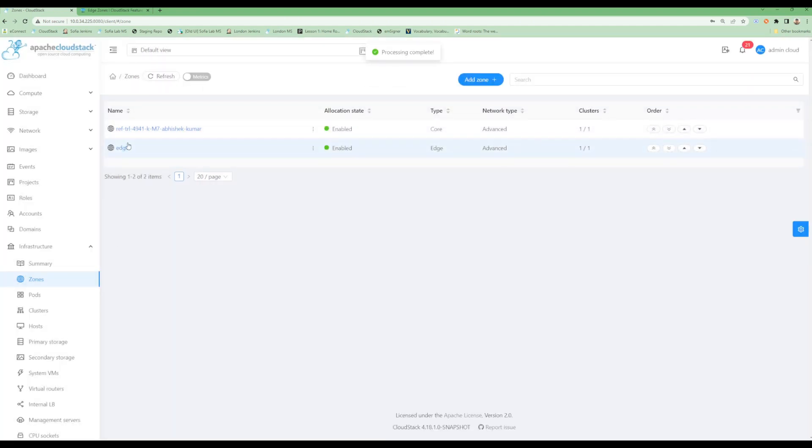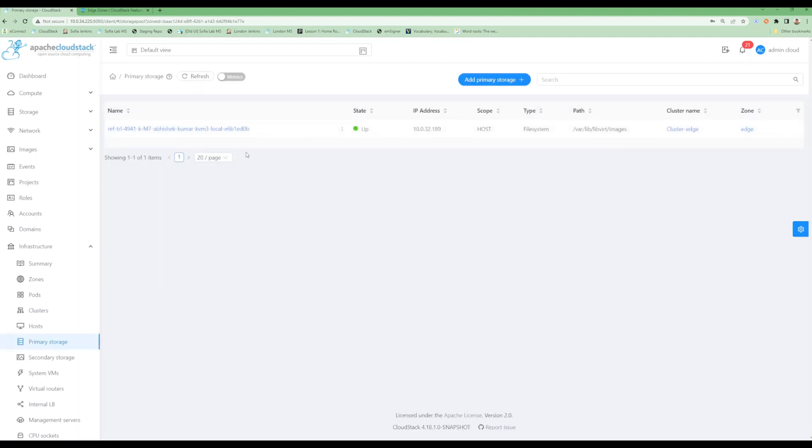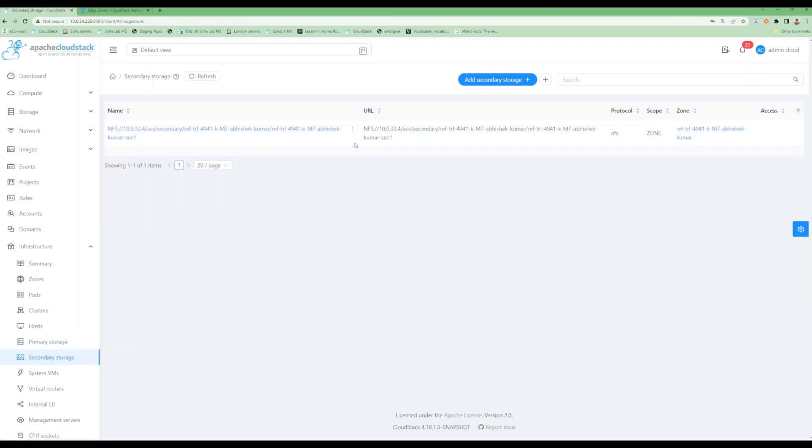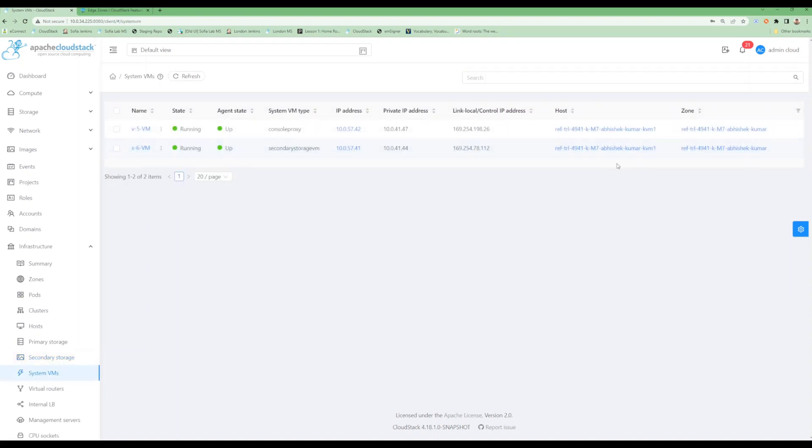It is now showing in the list of zones. I can see the type of both different zones has been showing correctly. I can see all the details of my zone here. The type is specified as well. For primary storage I can see local storage for the host has been added. If I go into the secondary storage section, I shouldn't be able to see any secondary storage for my zone. Also for system VMs, right now there won't be any system VMs running for this particular type of zone.